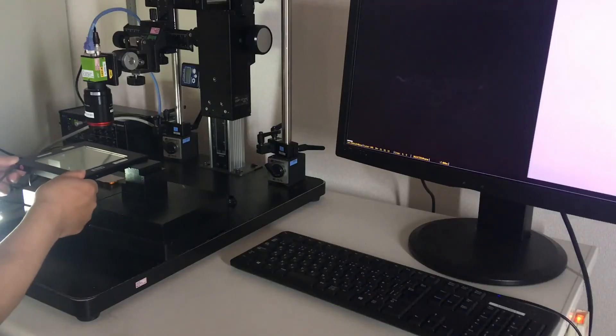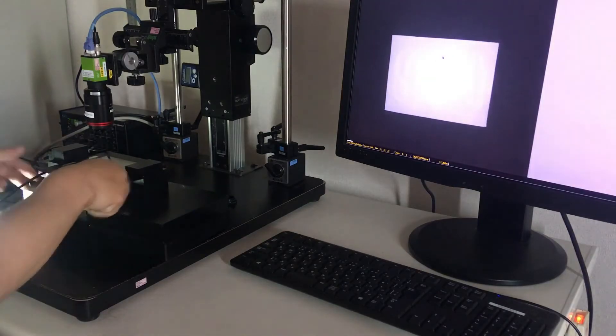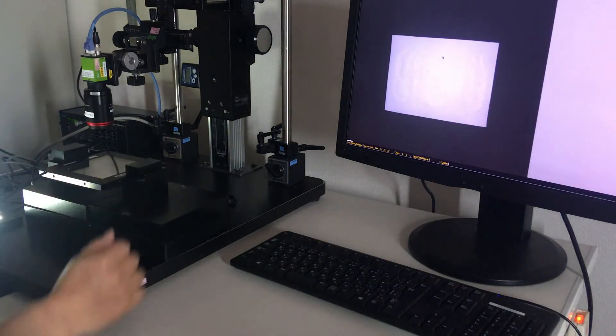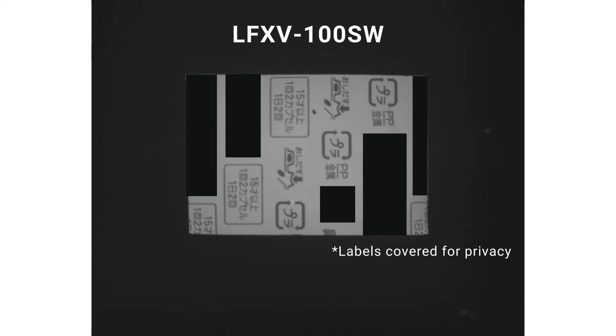The LFXV flat dome light is the ideal solution to solve this reflection challenge. Whether inspecting for damage on the packaging or reading the print, the blister pack is clearly imaged without shadows and glare.